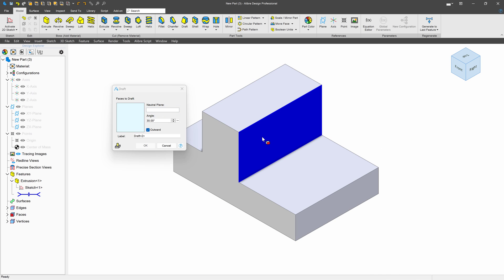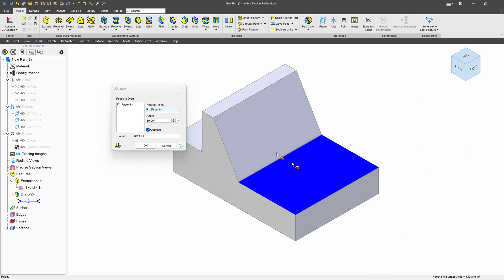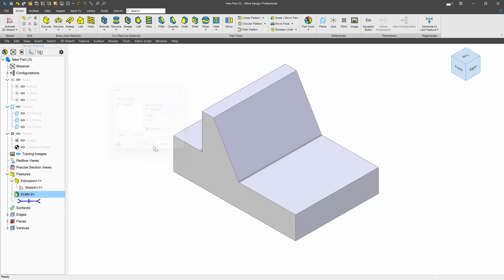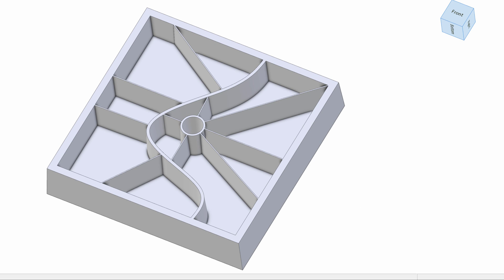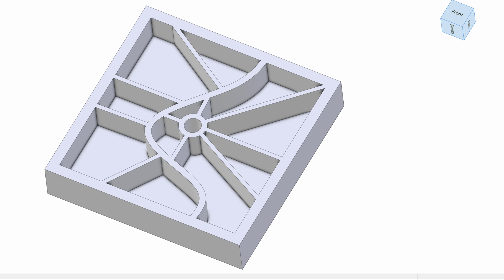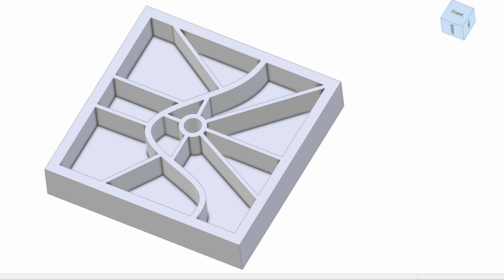Another feature is Draft, which allows you to add angles to existing faces, which is extremely handy for molding, casting, forging, and more.